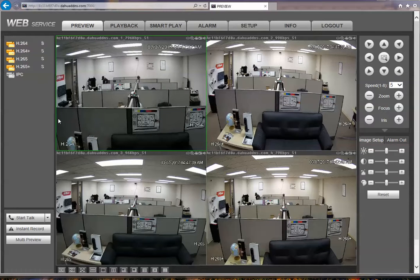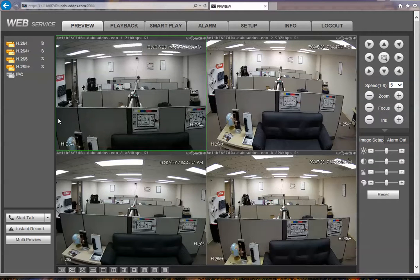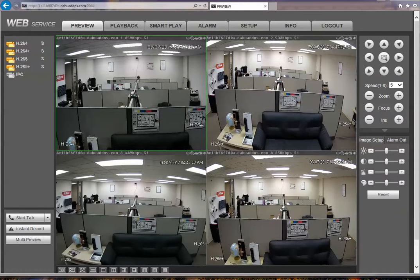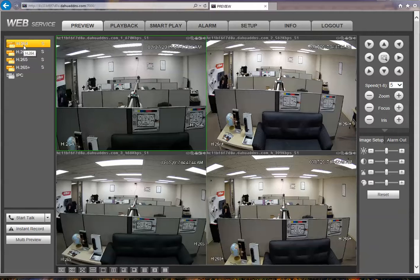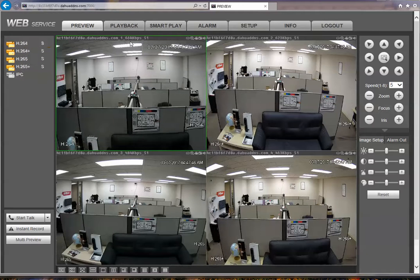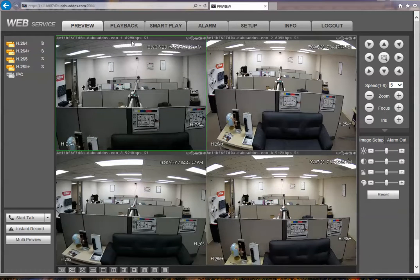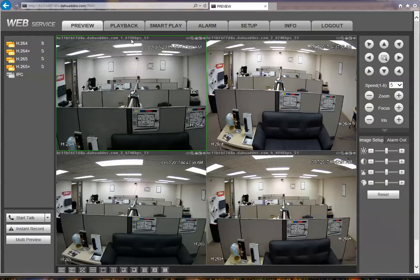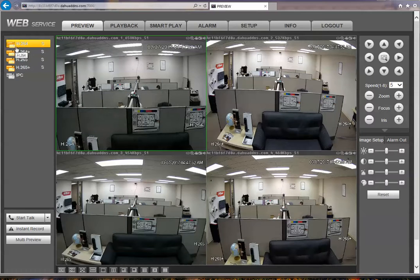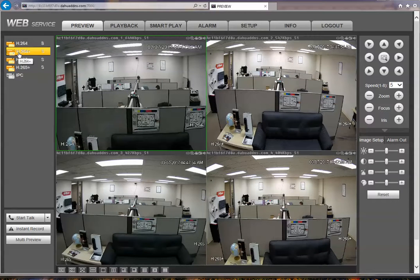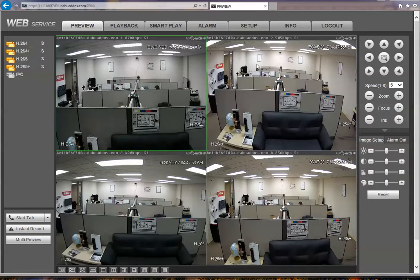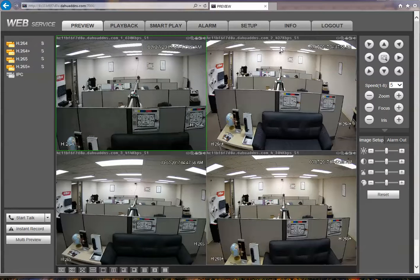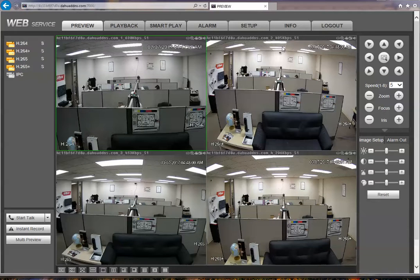Okay, so in this video we have the first one, camera number one, H.264 showing 734, around an average of 700 kilobits per second. That's H.264. Camera two, H.264+, that one's showing around 450 kilobits per second.